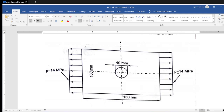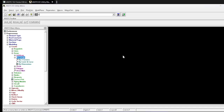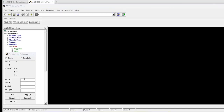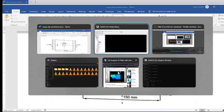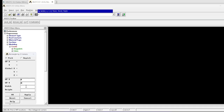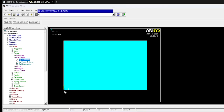We take only one quadrant. The dimensions become: width = 150/2 = 75 mm, height = 100/2 = 50 mm, and radius = 20 mm. Select Area > Rectangle > By Two Corners. Set origin at (0, 0), width = 75, and height = 50. This generates the quarter-plate rectangle.